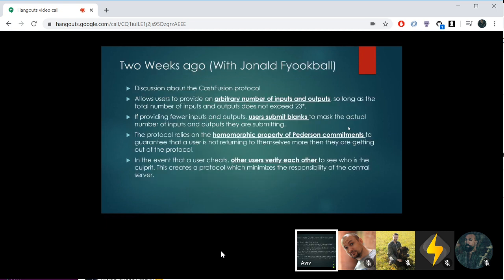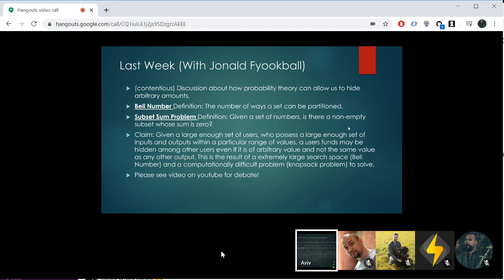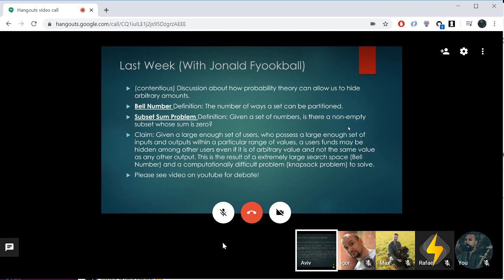Just a reminder: two weeks ago and last week we talked about CacheFusion — doing coin joins with arbitrary numbers of inputs and outputs, where users all submit inputs, outputs, and blanks. Through the magic of homomorphic Pedersen commitments, we can guarantee that no one is getting more money than they put in, and all users verify each other to make sure no one cheated. We asked whether this is really private, and the claim was that due to the bell number and the subset sum problem, you are secure given enough users with a large enough set of inputs and outputs within a particular range of values, because the bell number is quite large and the knapsack problem is computationally difficult.